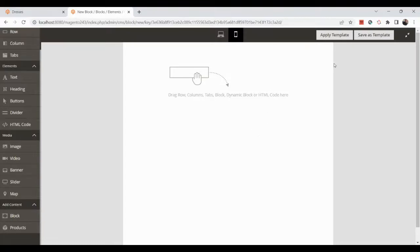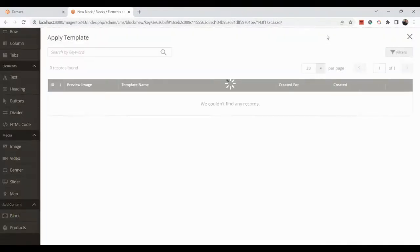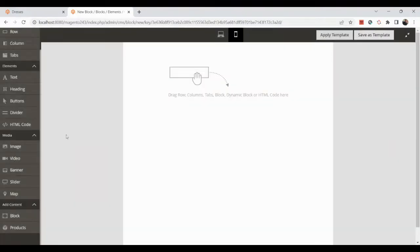You can save your current layout as a template so it can be reused for other blocks or widgets. If you already have existing templates, you can apply them using the 'Apply Template' option. Under Content you can add new blocks or products.